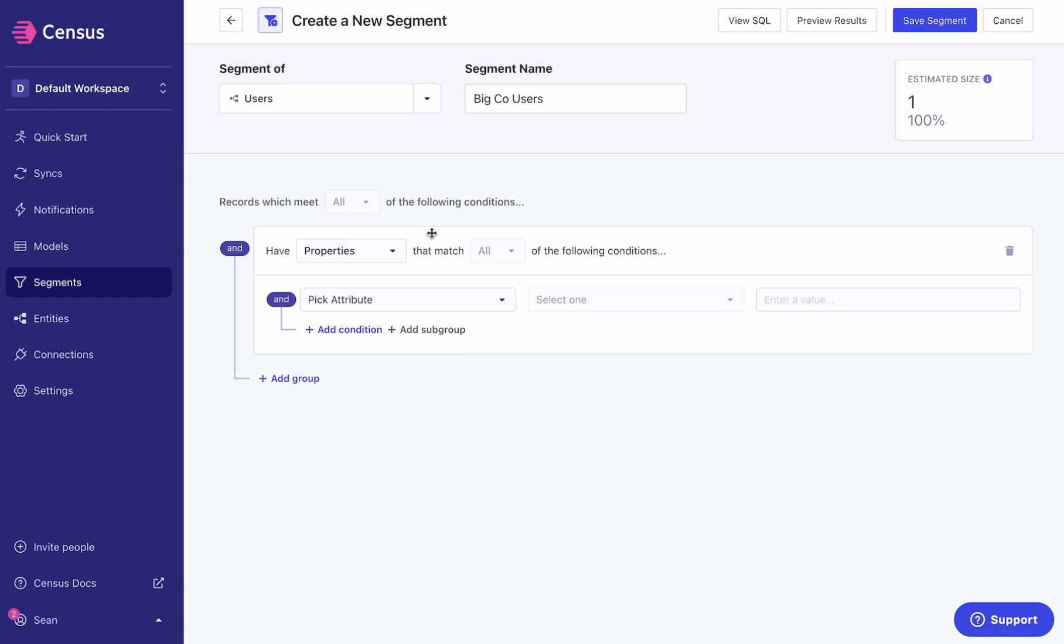Today we're releasing Census data enrichment, and this makes the process of accessing third-party data in the data warehouse drop-dead simple. Let me show you how to set that up.